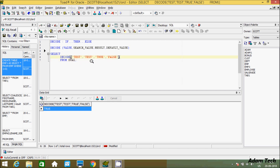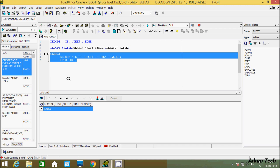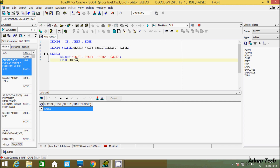Now suppose if there are some different values — 'test' equal to 'test1' — it's not equal, so it goes to the else part and prints 'false'. So that's the thing.